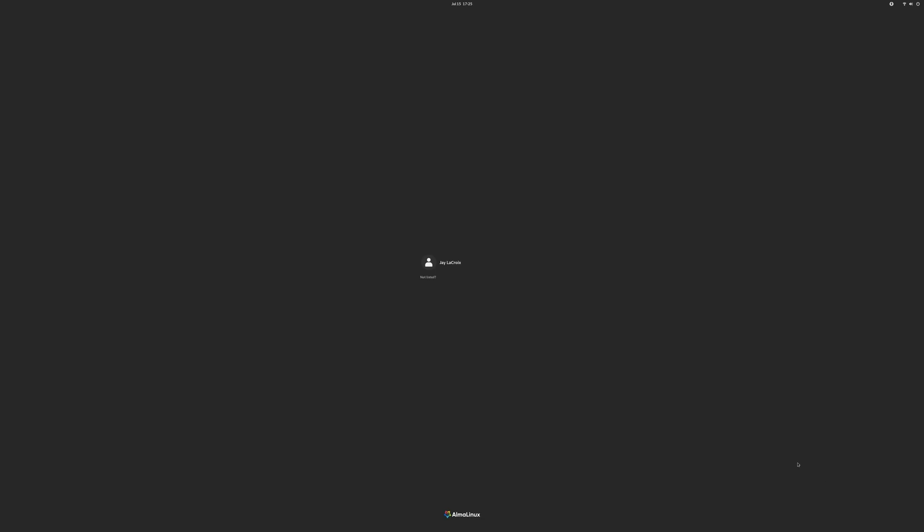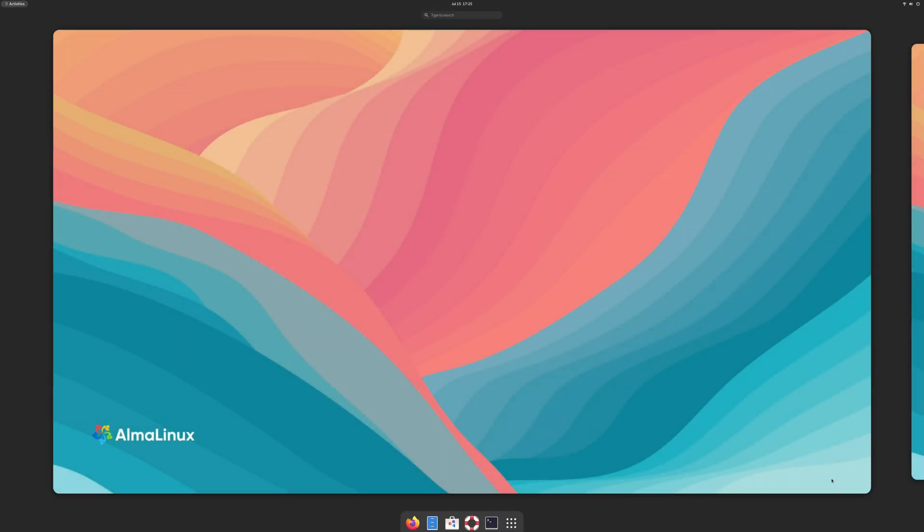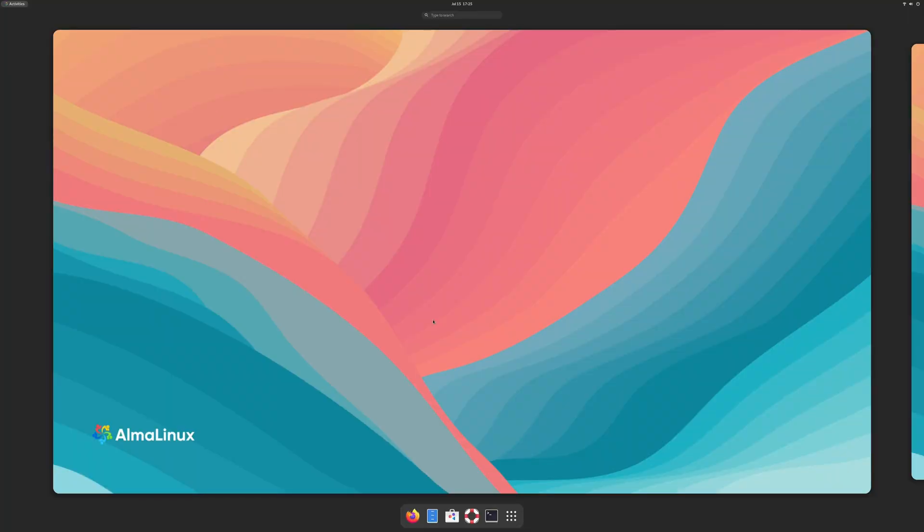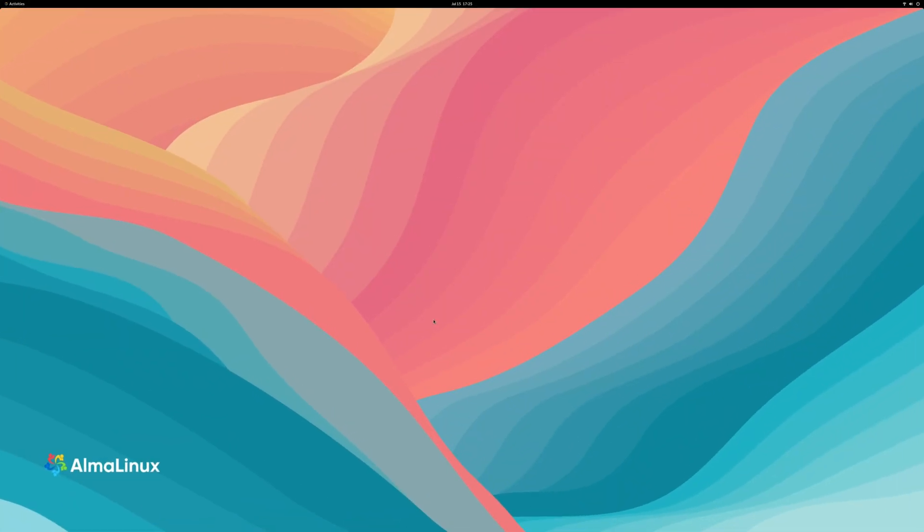Looks like installation is complete. Pardon the resolution, but I have a 4K screen. But anyway, I'll log in. And check it out. We have a successful installation of AlmaLinux OS.